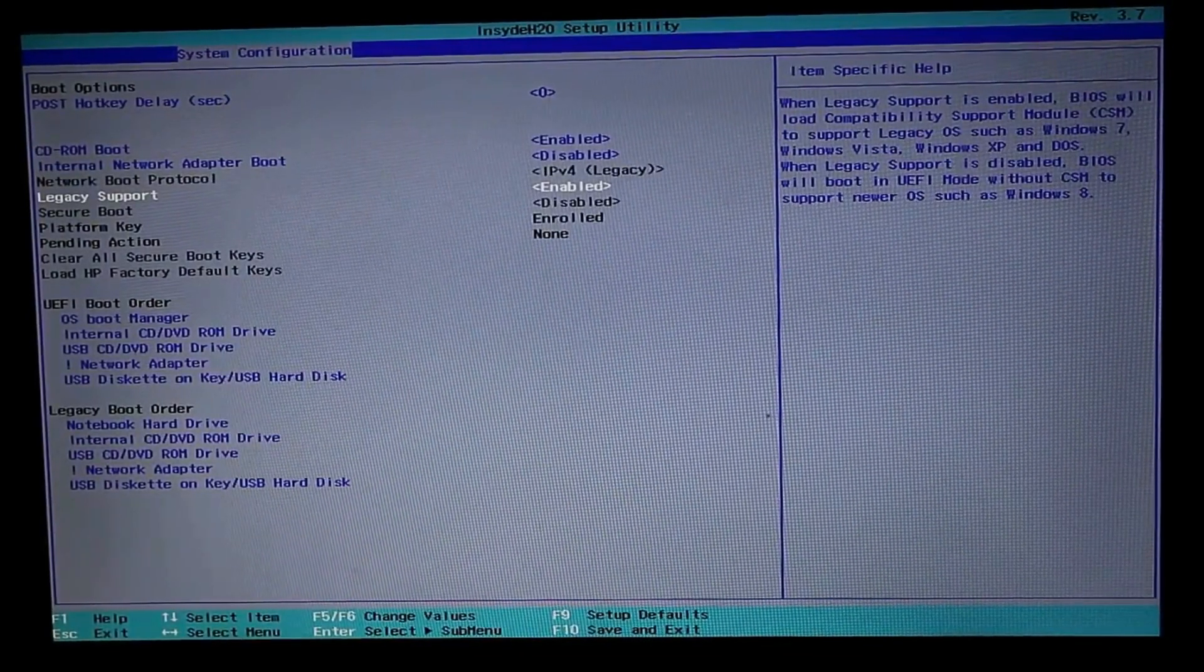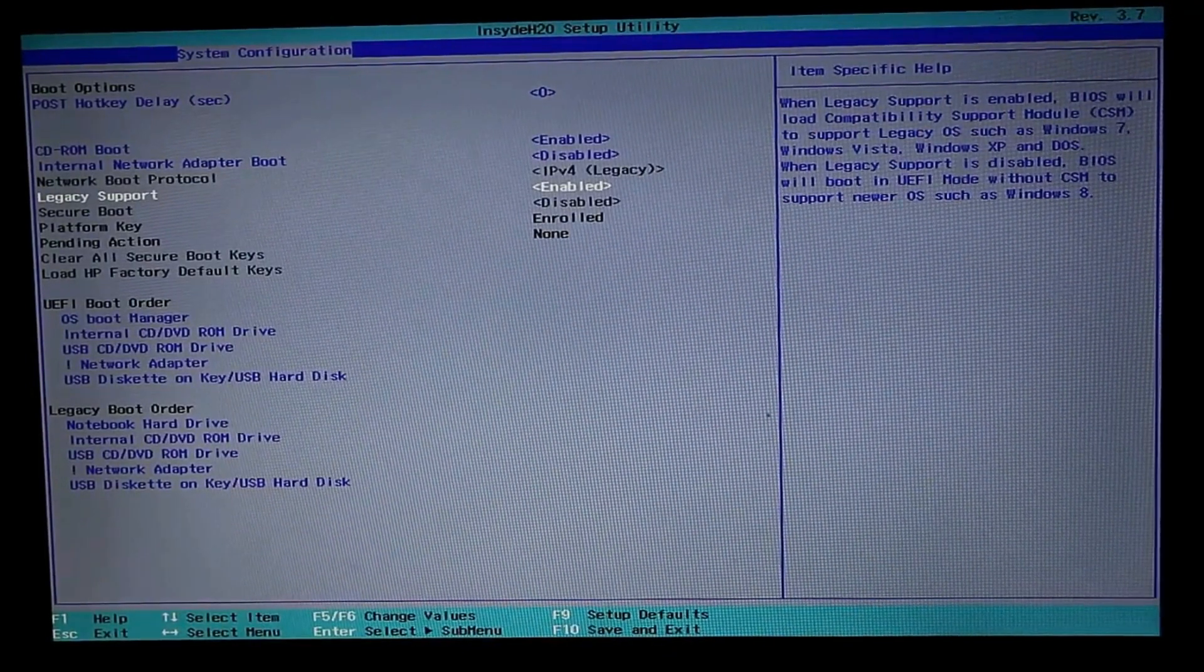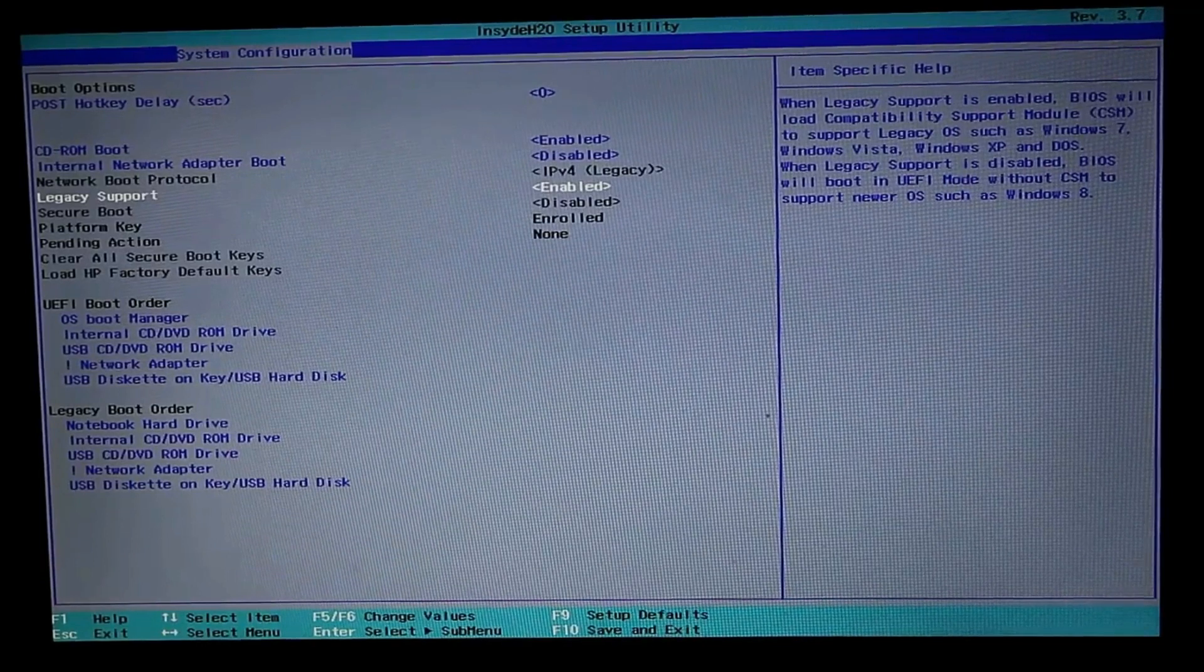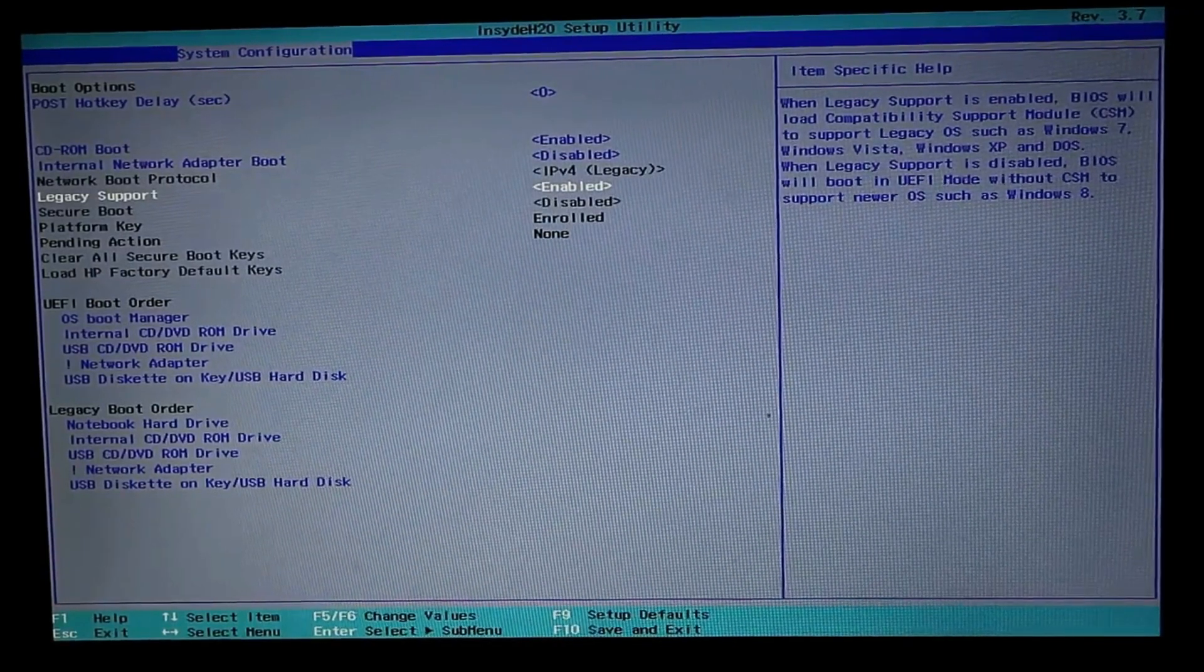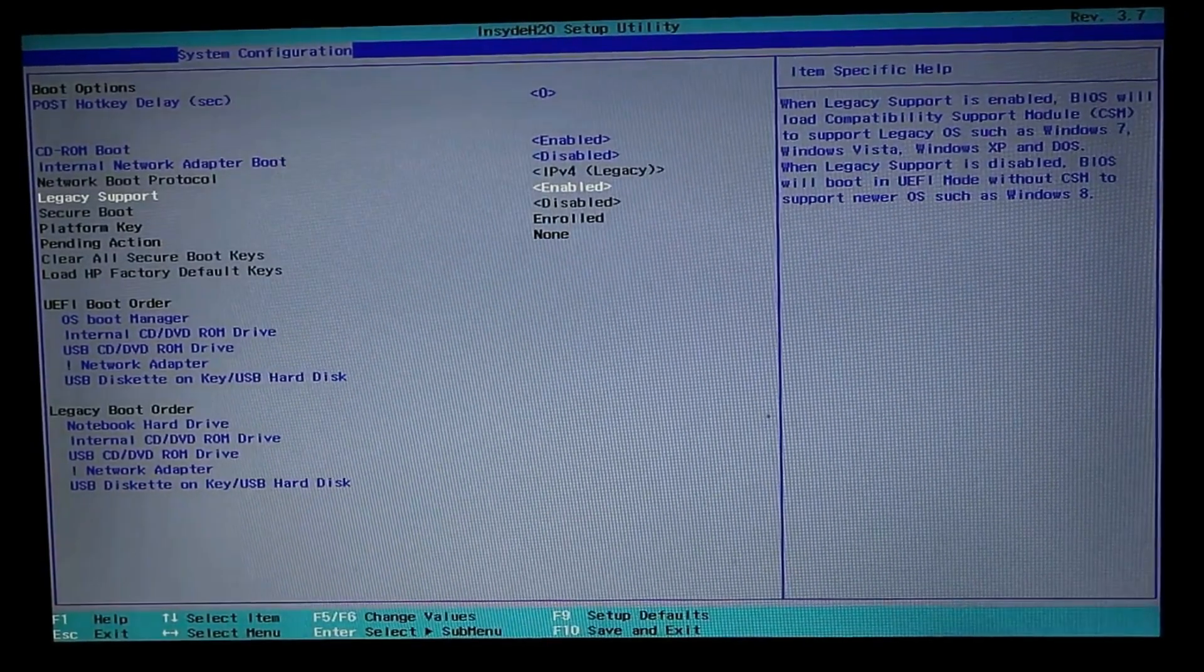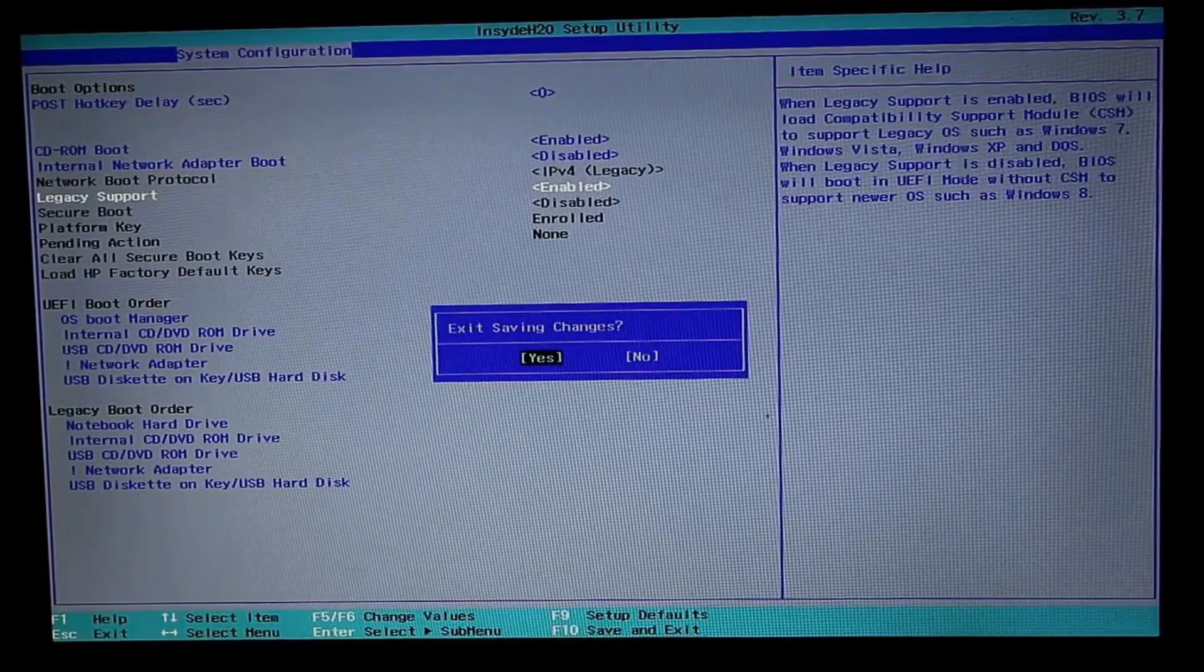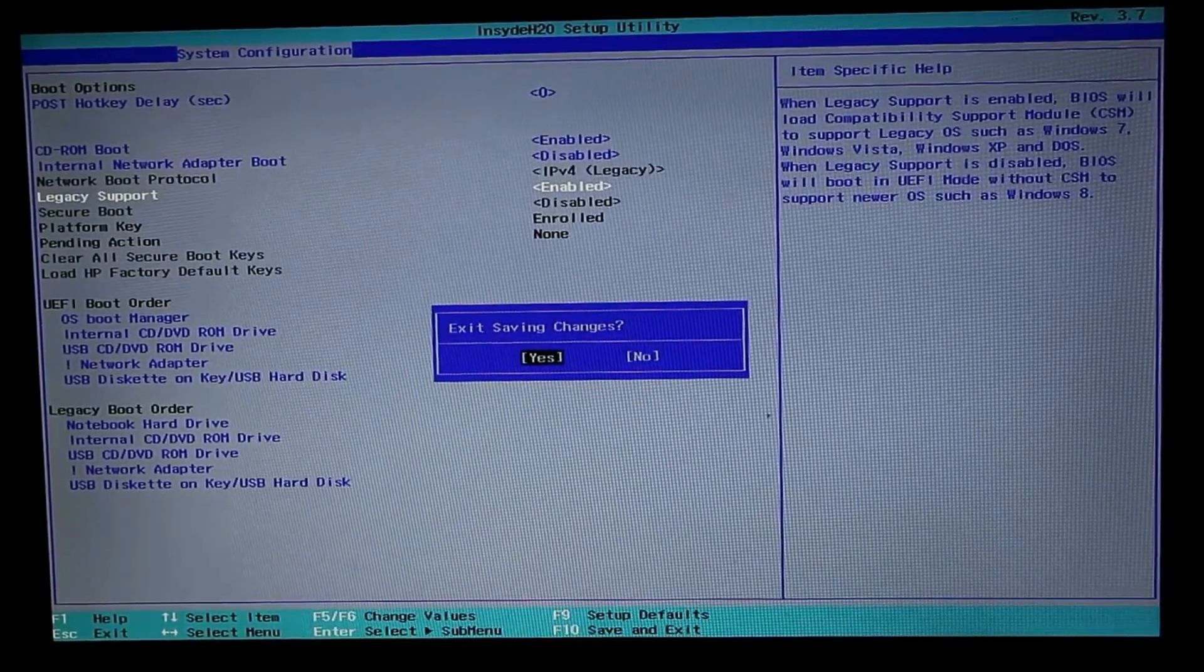For each and every system the BIOS structure varies, so this secure boot option may be placed in any other location. Make sure you search every nook and corner to find the secure boot option and disable it so that we will be booting from the conboot pen drive. After making all the changes, press F10 again to save the changes.